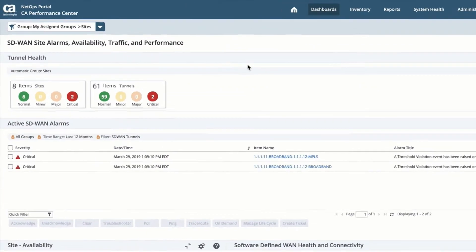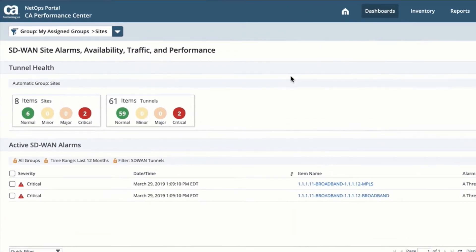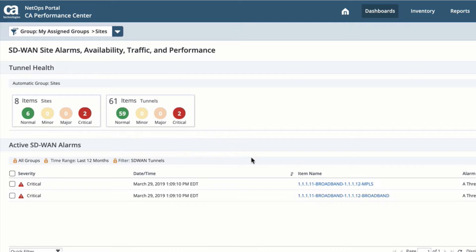Looking at our dashboard, we can very easily see we have two alarms, two critical alarms related to tunnels within my environment.